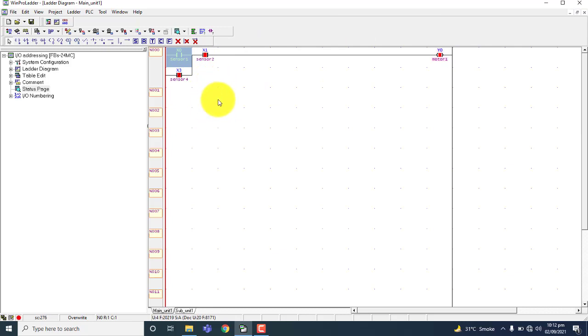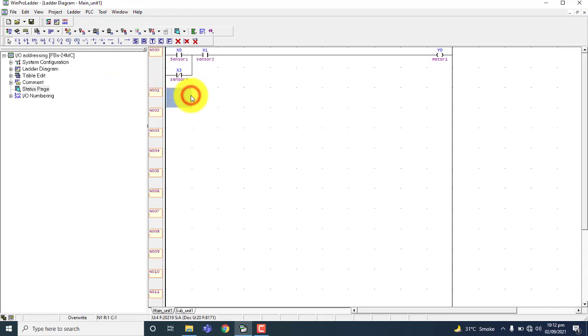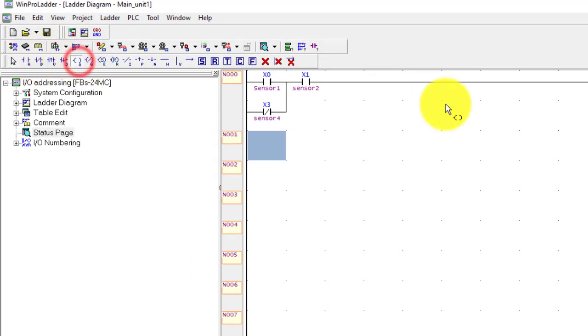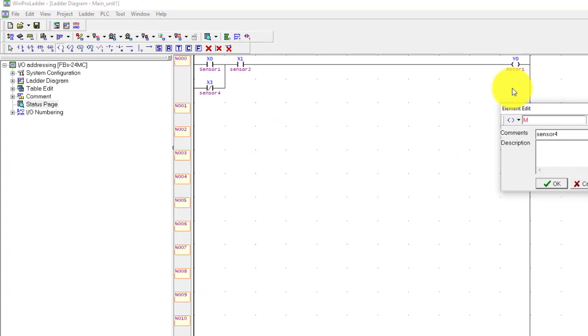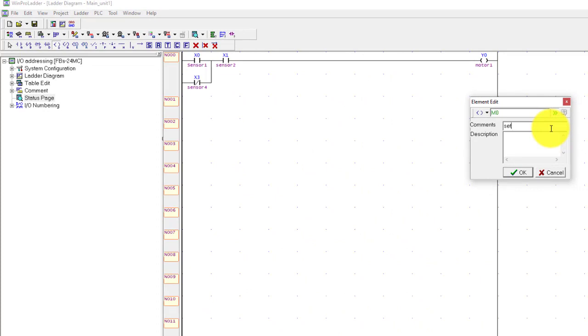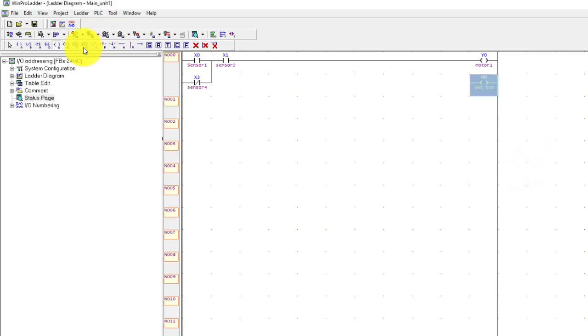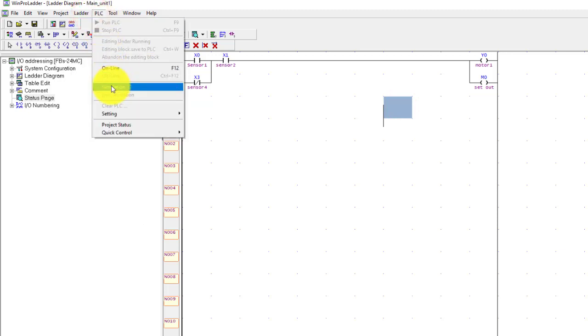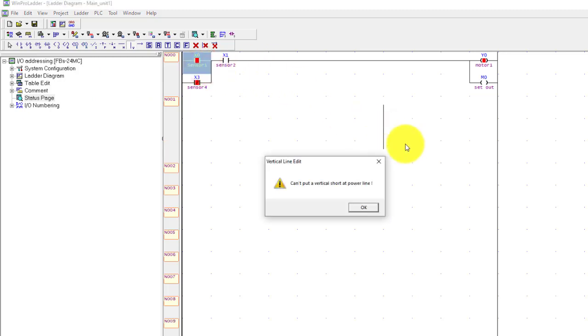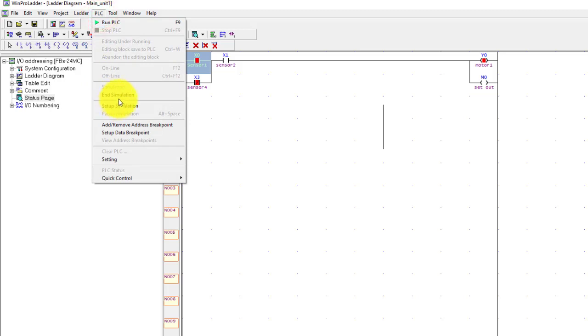So go to PLC and end the simulation. And you can use memory. Simple use output, the memory M0. And you can say this is the set output, this is the comment.